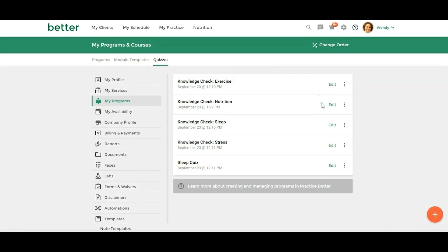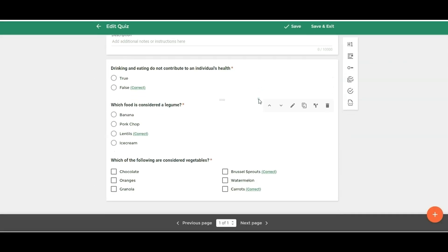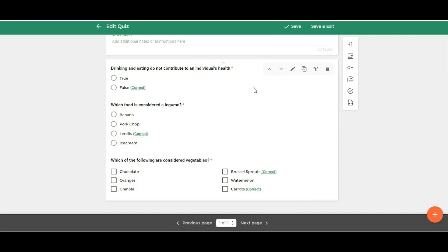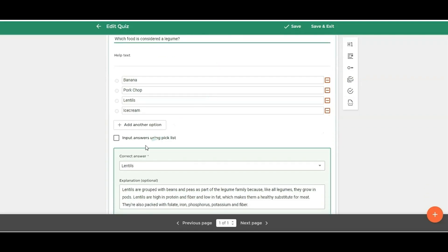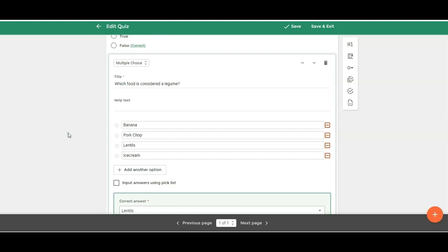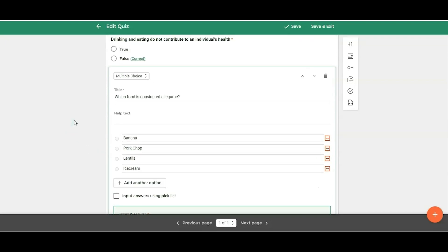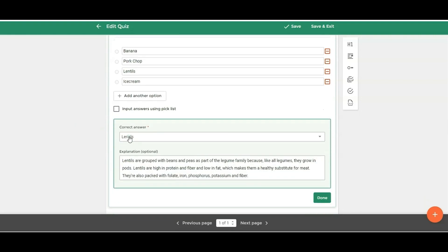And let's just take a look at a quiz. So if I go to edit, you'll see that it looks very similar to forms. You have your text field, you have yes, no, check boxes, multiple choice. The difference is that these are going, if we go into one of these, the difference here is that you're going to have the ability to say what the correct answer or answers are. So you can see here lentils, which food is considered a legume. If they click lentils, it says correct, it's going to give them an explanation. This is optional. But if you want to explain why that's the correct answer.